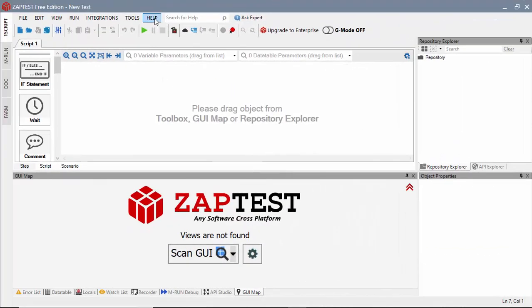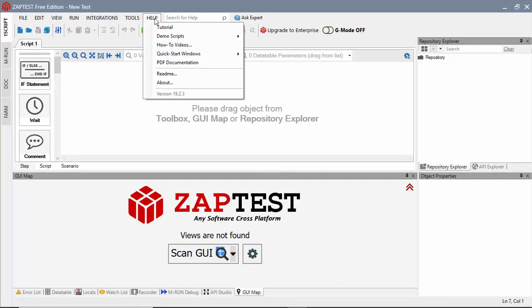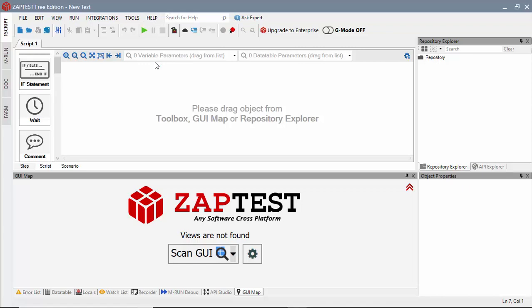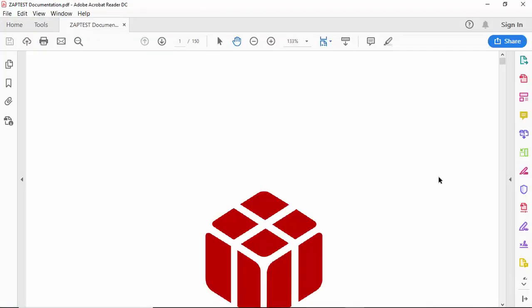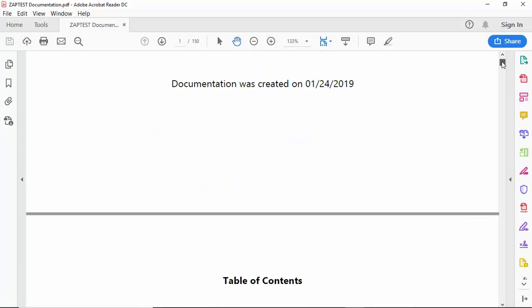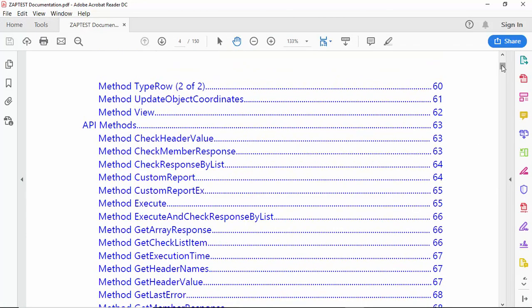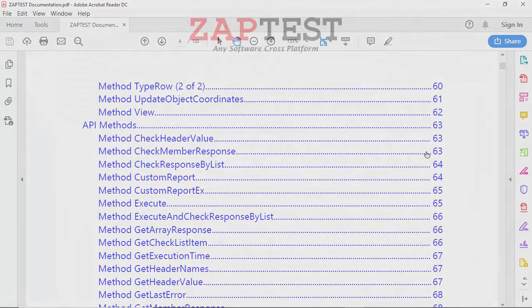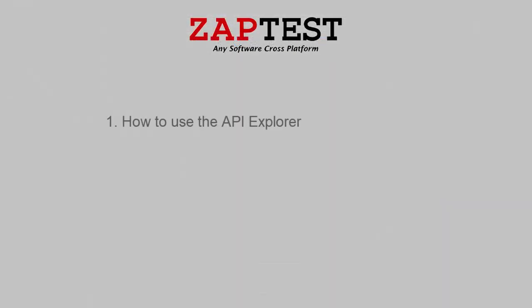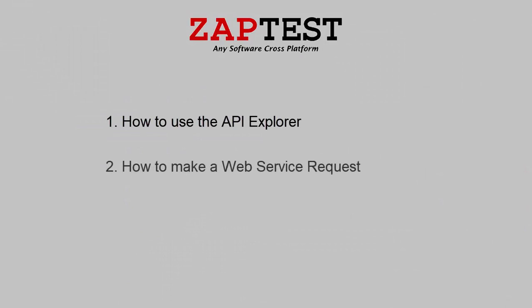Or you can use Zaptest PDF documentation for reference of any of the API methods. During this lesson, you will learn about Zaptest API Explorer. You will create a test to make a simple Web Service request. And you will learn how to parse a server's response.